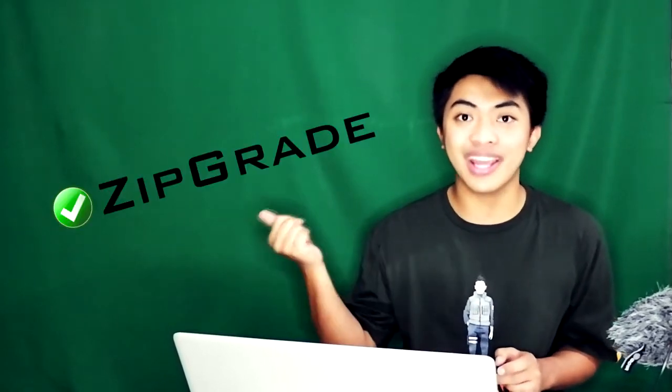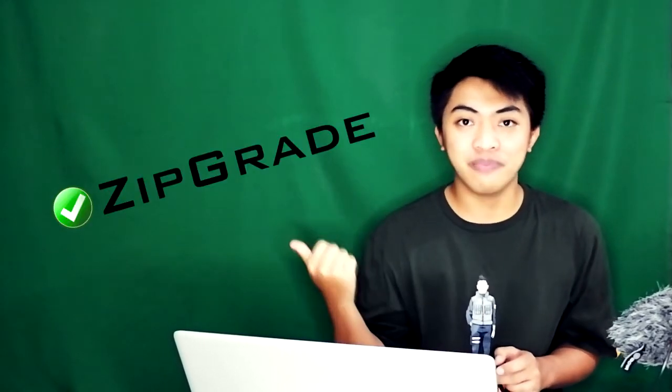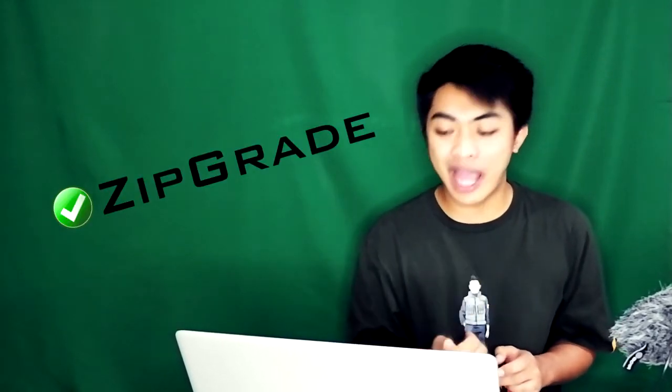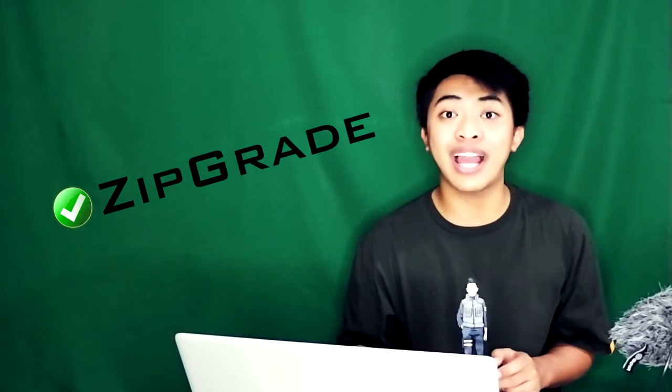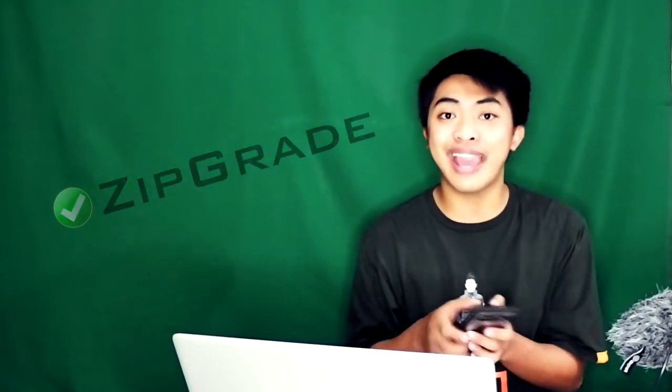Hey there, guys! In this video, I'm going to be showing you a very convenient way of checking papers using the ZipGrade app. The ZipGrade app is kind of like a scanner that will scan answer sheets in less than 5 seconds, show the student's score, and mark the correct and wrong answers.